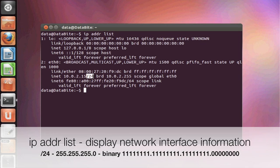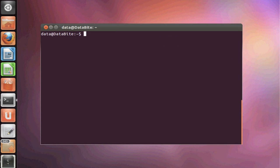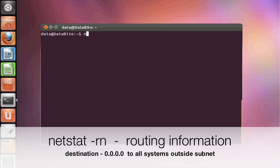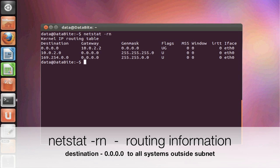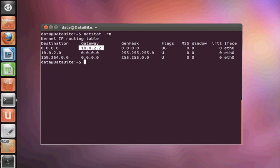The next command that we're going to take a look at is netstat-rn. This will give us our routing information. So if you notice that first line where it says 0.0.0.0, it's saying that any machine that is not directly on our subnet is sent to our gateway.